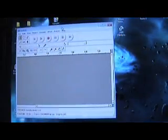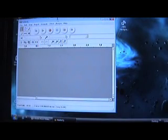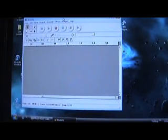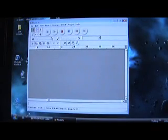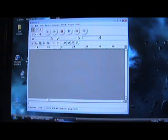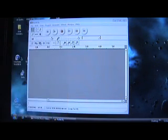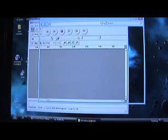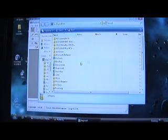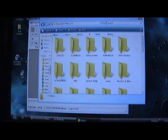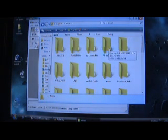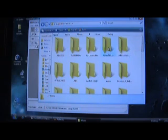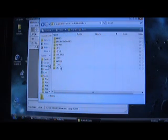Open up Audacity — there it is. Now what you've got to do is open your music files. I've already converted some of my stereo files into mono, but let's open up a stereo one.